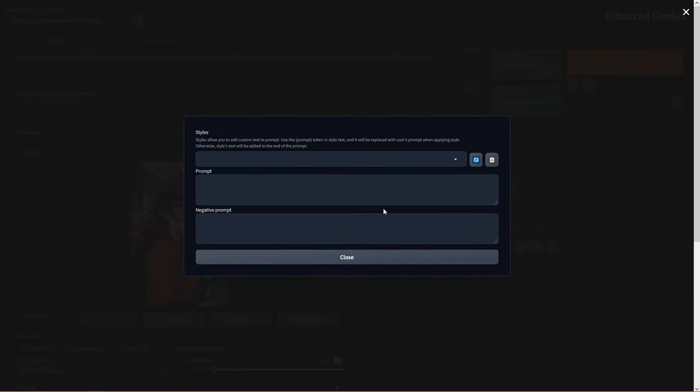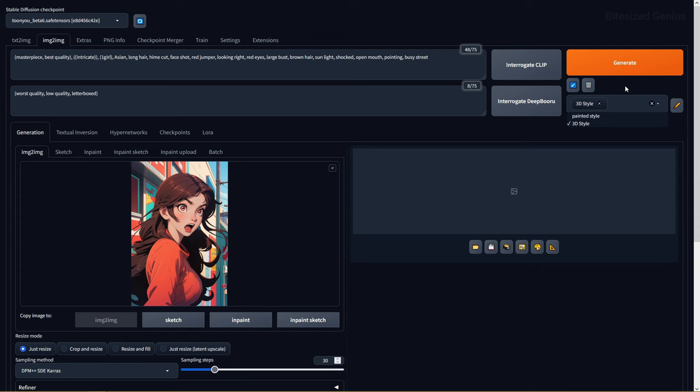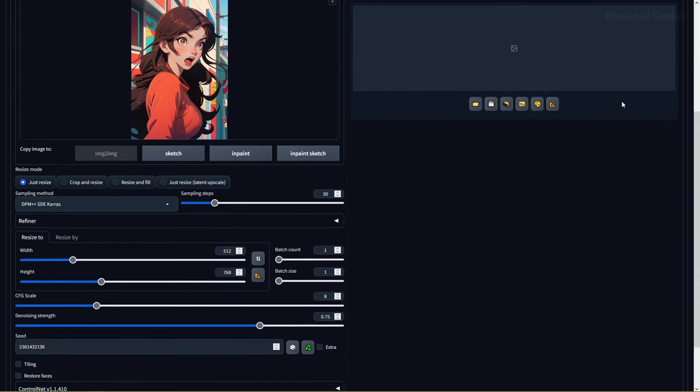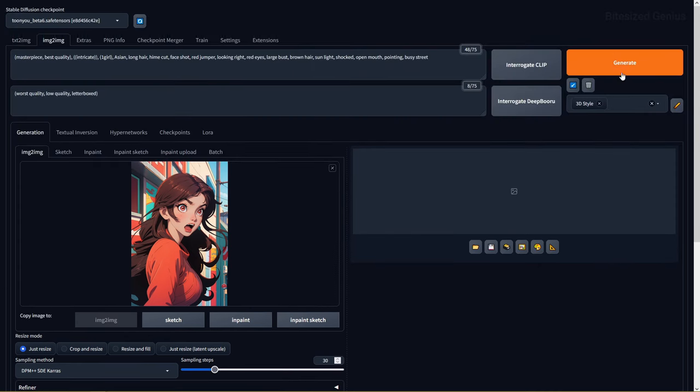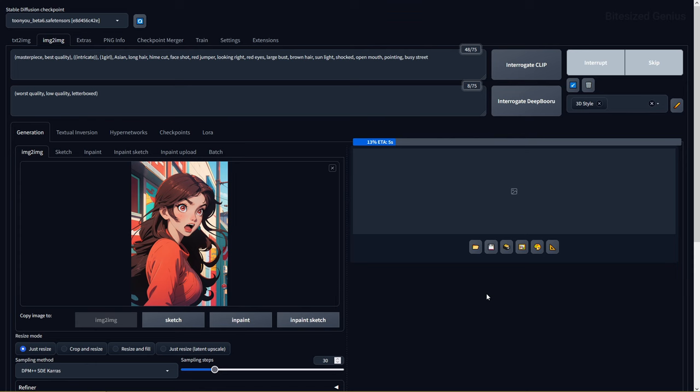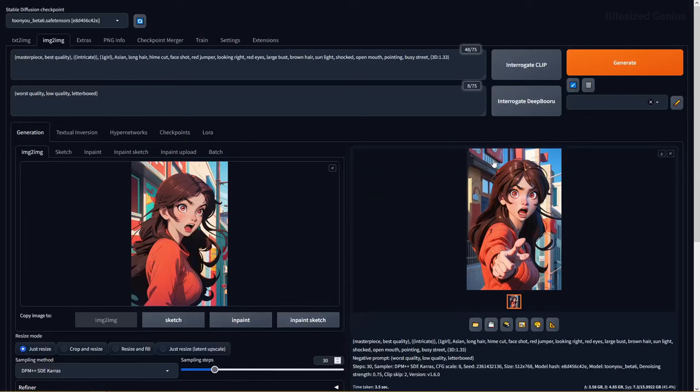When a style is selected from the drop-down list, it will be applied at the end of your prompt by default.